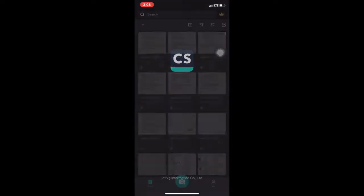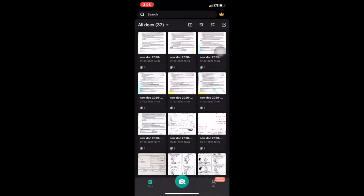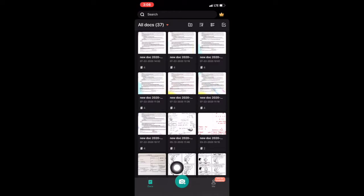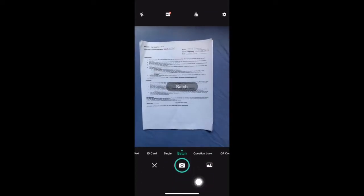Touch the CamScanner icon, and when the app opens, touch the green camera icon to open the camera and start taking photos.